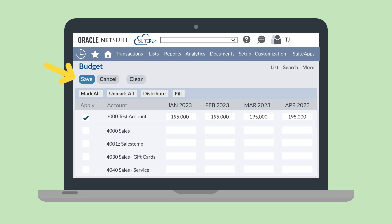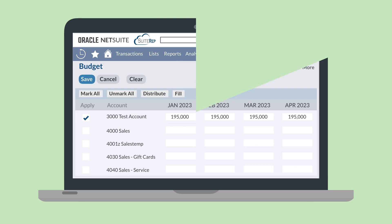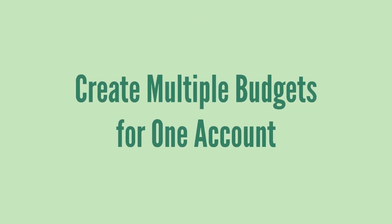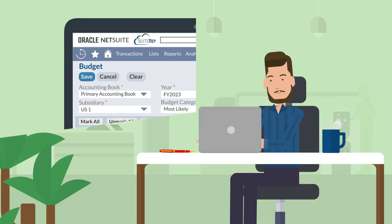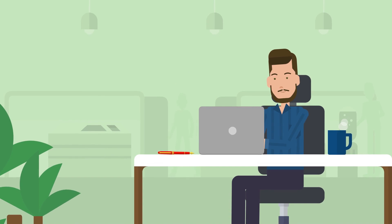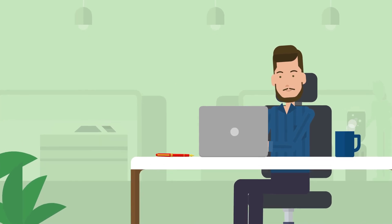After you've created the necessary budgets, save the page. To create multiple budgets for one financial account, you'll go through the entire process of setting up a new budget with the same parameters as one of your existing budgets. The only change you'll make on the header level is that this time you'll select a different budget category. You'll notice that the same accounts do not display the amounts you had set under the previous budget category. Instead, you can enter new amounts for each of these accounts. Once you save your new budget, you now have two separate budgets for the same accounts during the same time period.